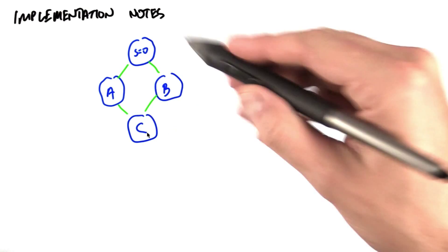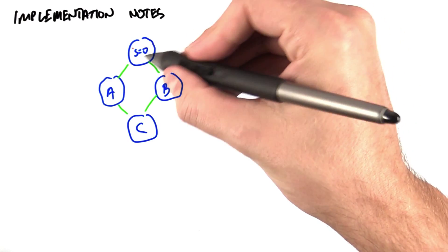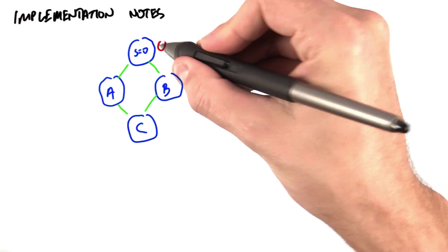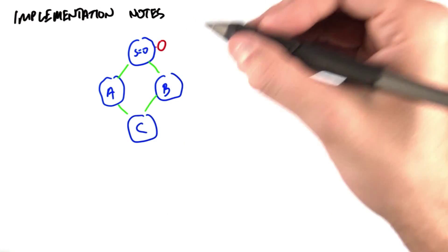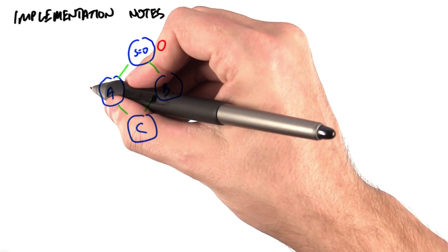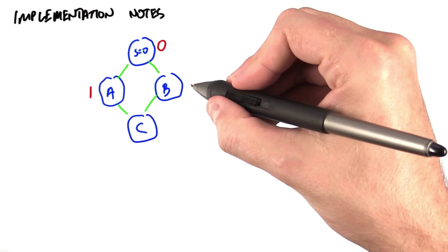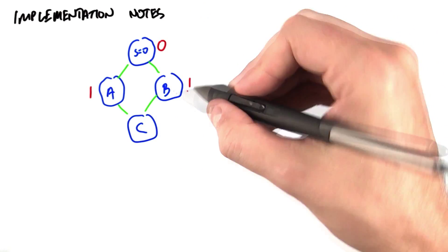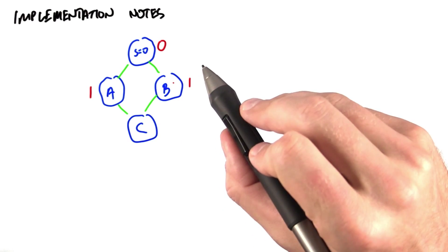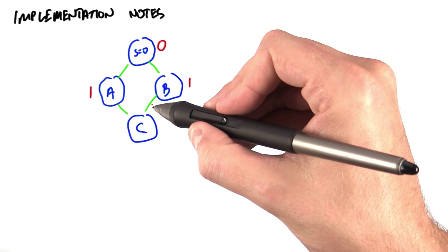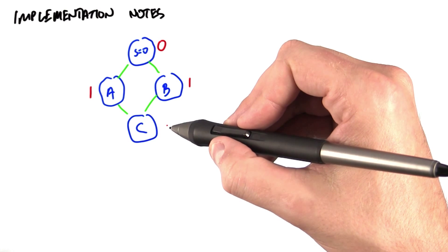So let's consider this graph here. We're going to start at node S here, and we're going to set its depth to 0. On the first iteration of our algorithm, then the depth of A will be set to 1, and the depth of B will be set to 1. But we know in the next iteration of the algorithm, this edge and this edge will both try to set C's depth.